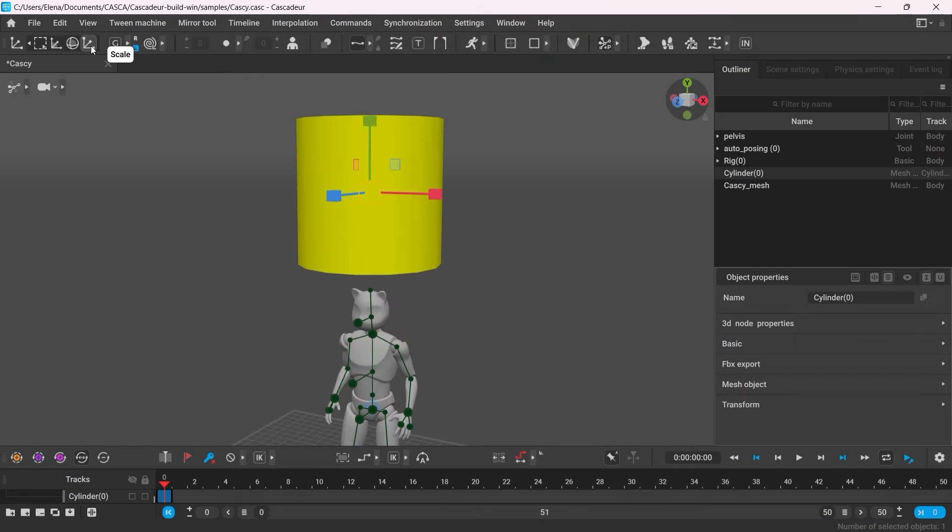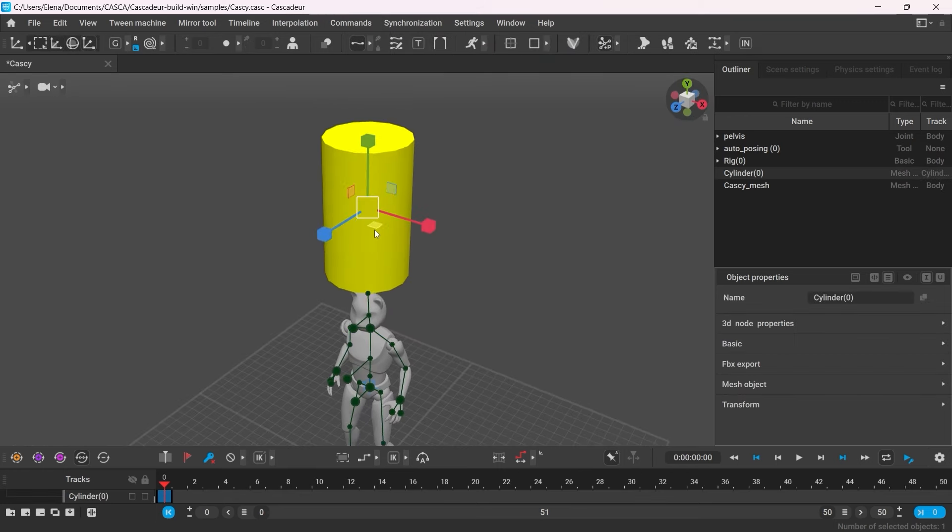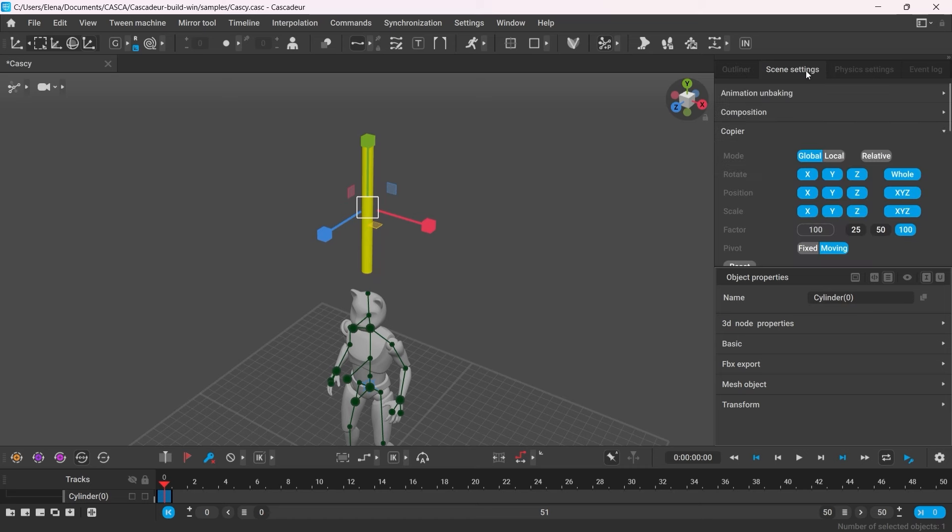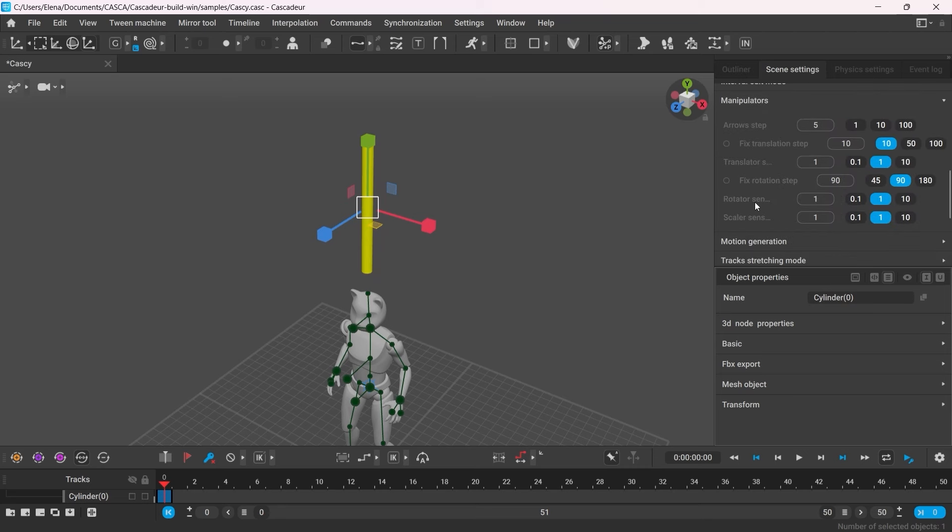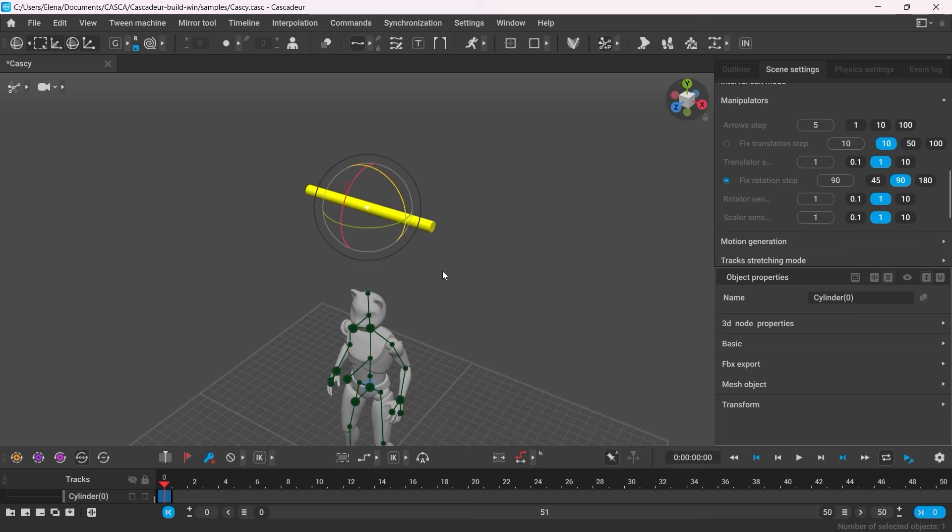I'm quickly going to scale it down and rotate it. By the way, if you want to snap the rotation to any specific value, in the scene settings, go to Manipulators and set Fix Rotation Step.